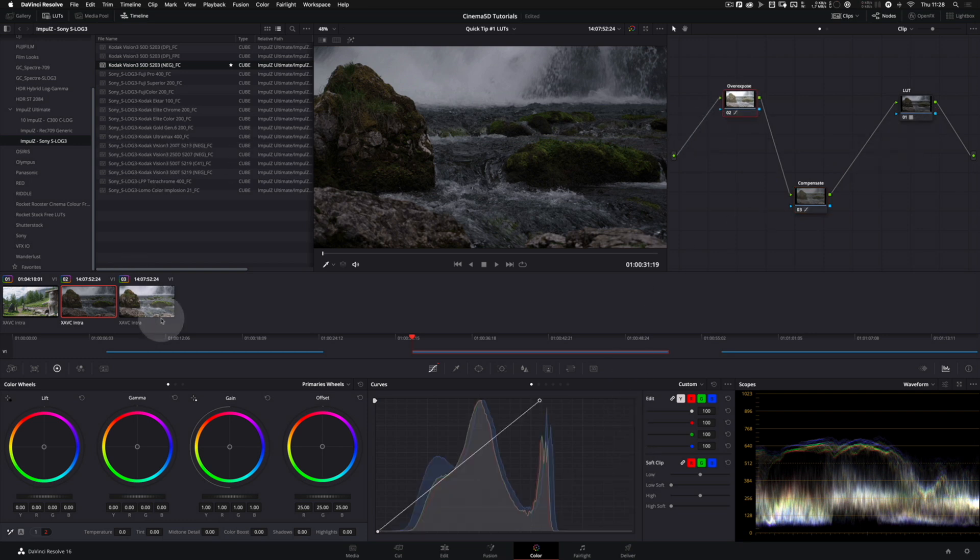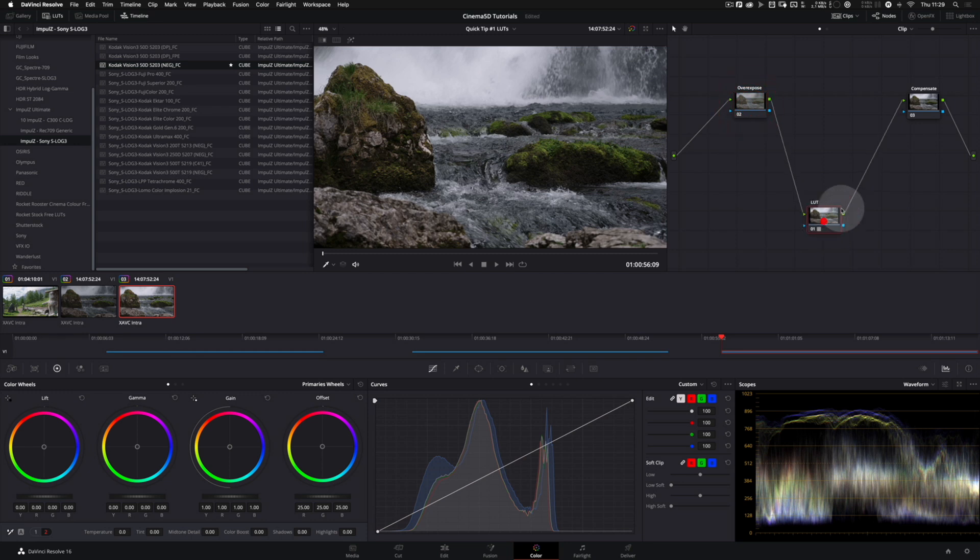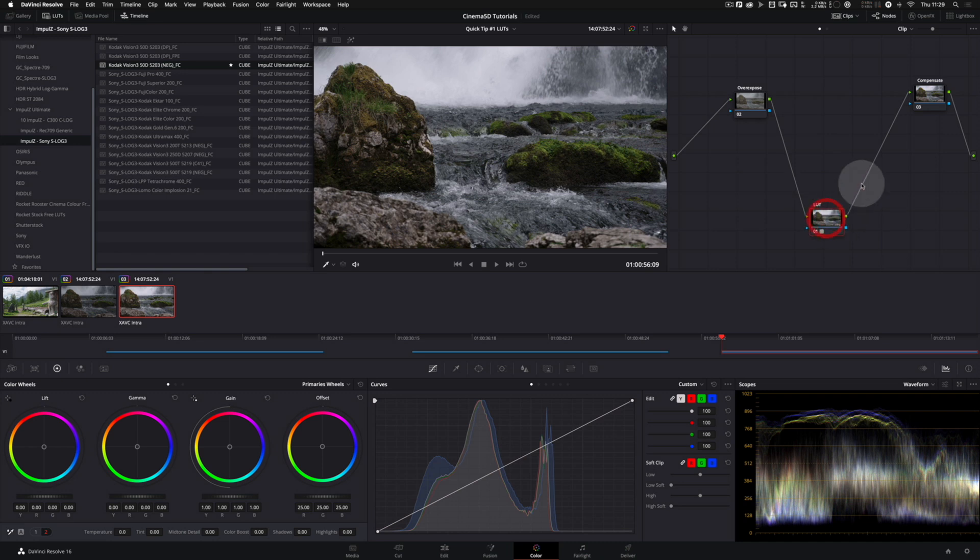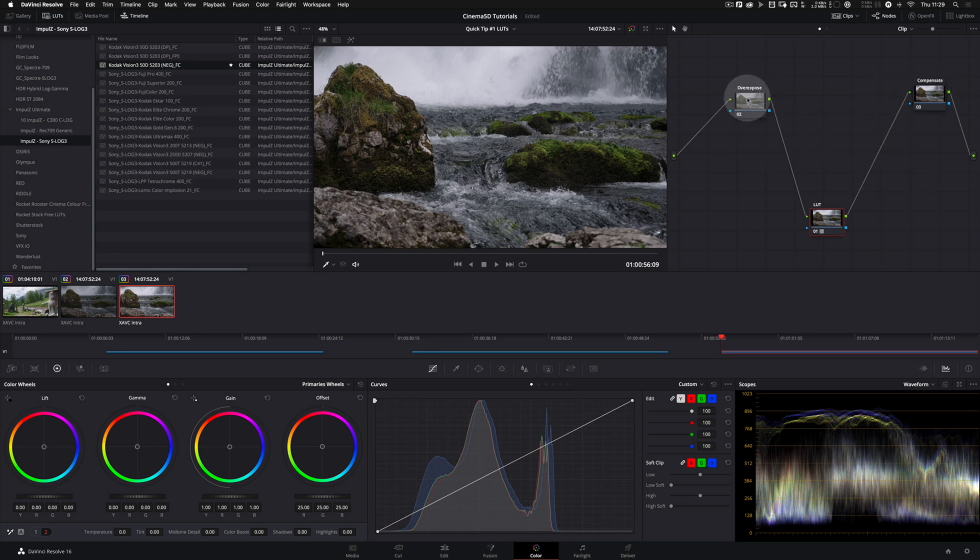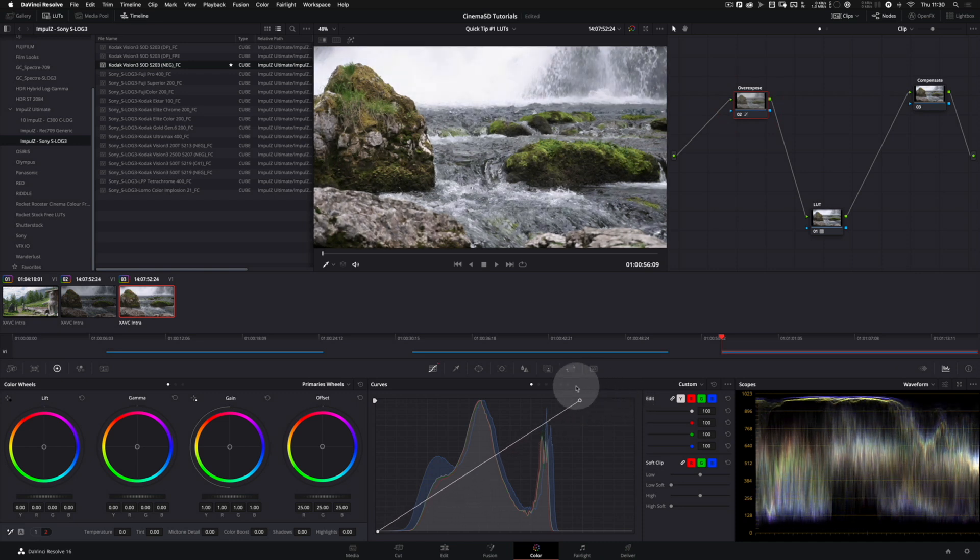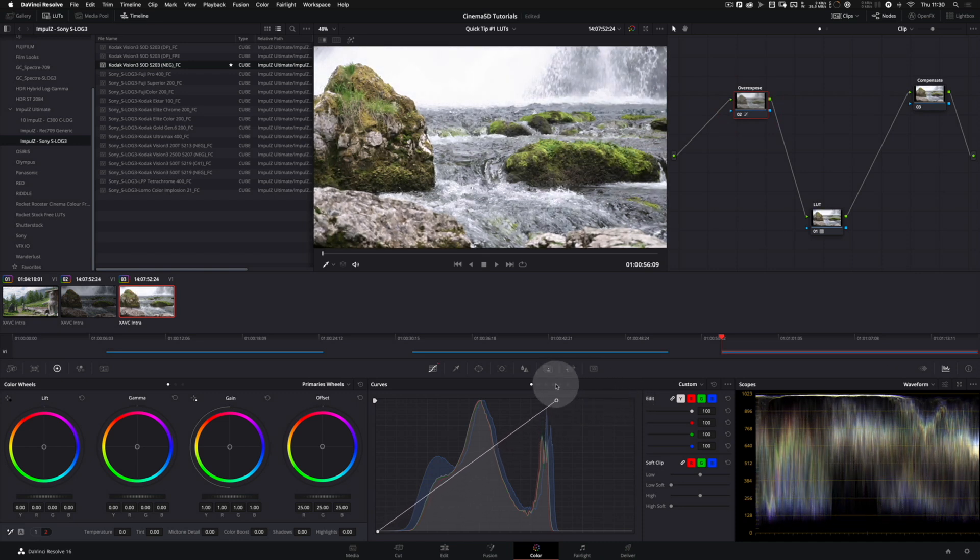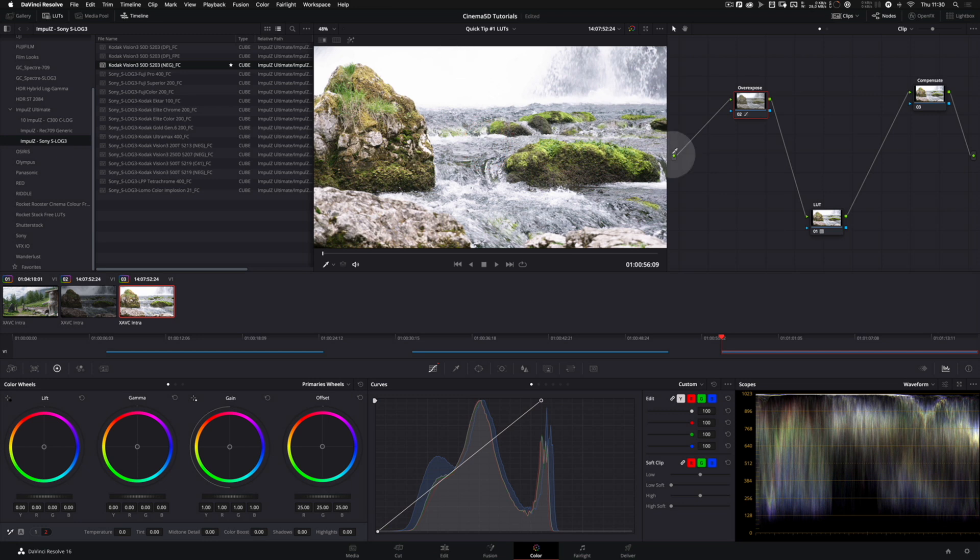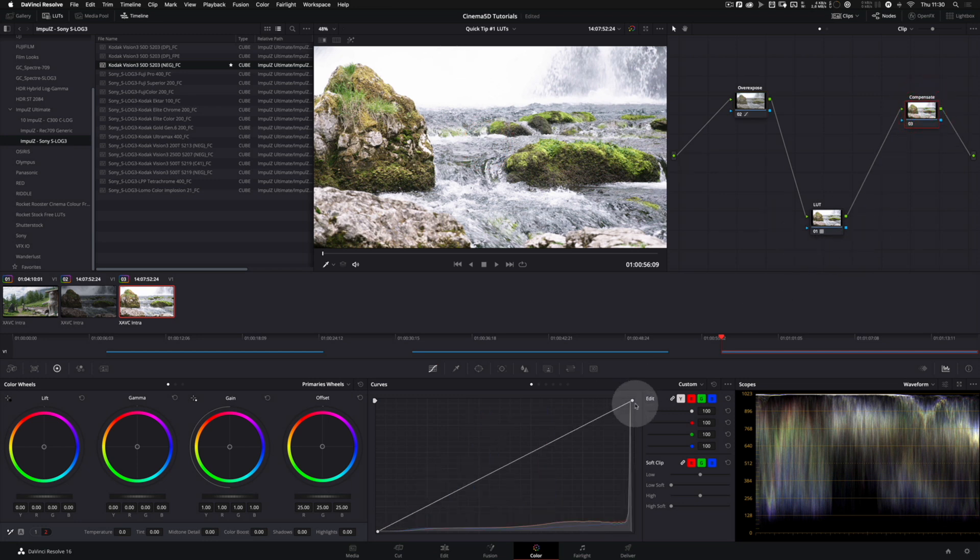Let's move on to the next example. The node graph looks quite similar like the one we just did, with one exception: the LUT is not at the end of the chain but between the overexpose node and the compensate node. So let's do the same thing again. We go to the overexpose node, we blow out the highlights in this waterfall.